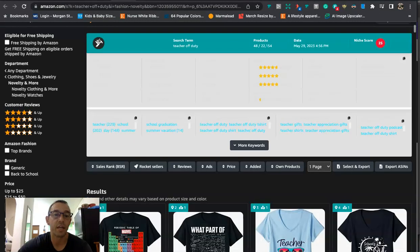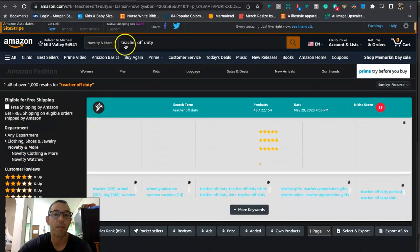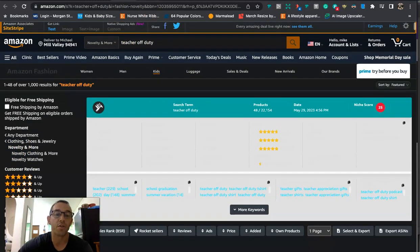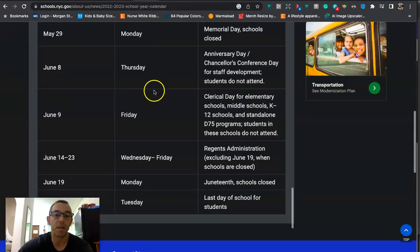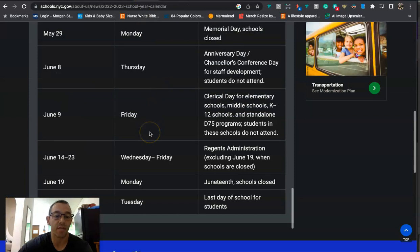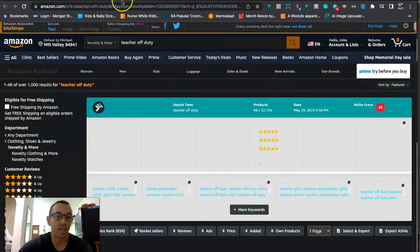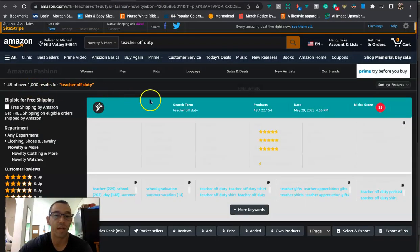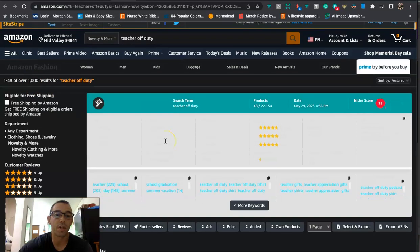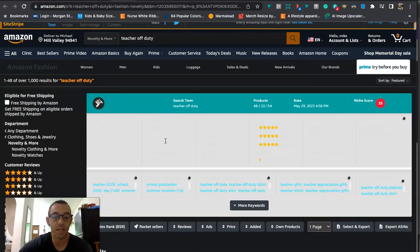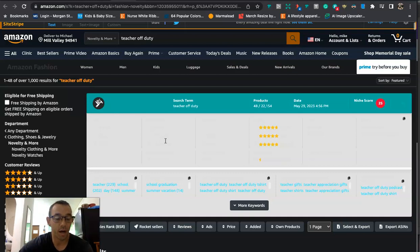Okay, let's get into the content of this video. So the niche that I have for you guys today is one thing you might have already heard about, but it's teachers off-duty. The reason why this is trending is because the last day of school is coming up on June 27th, and you can see right here last day of school.